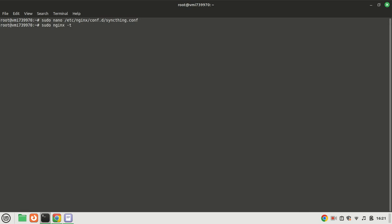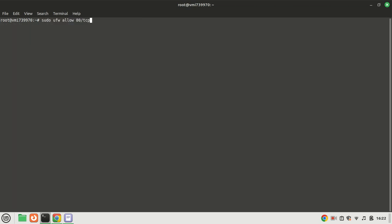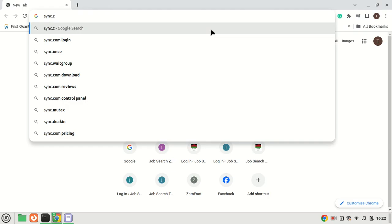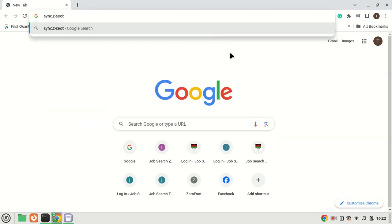Let's reload nginx by running the following. Let us open port 80 in the firewall. Let us now access the Sync server web interface.